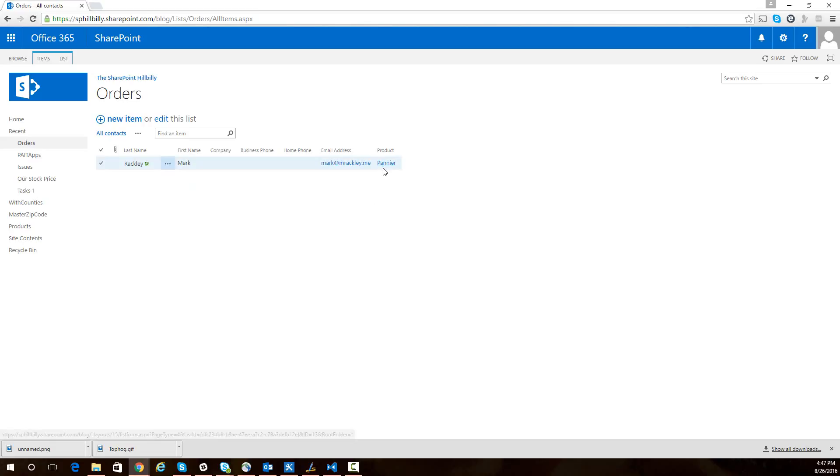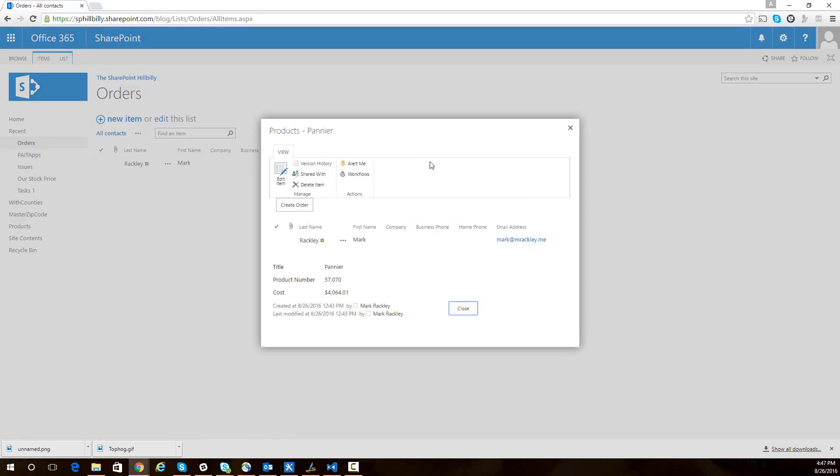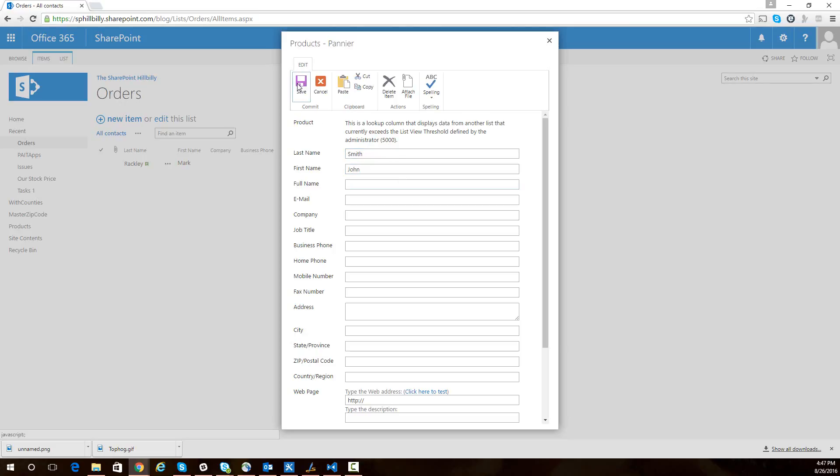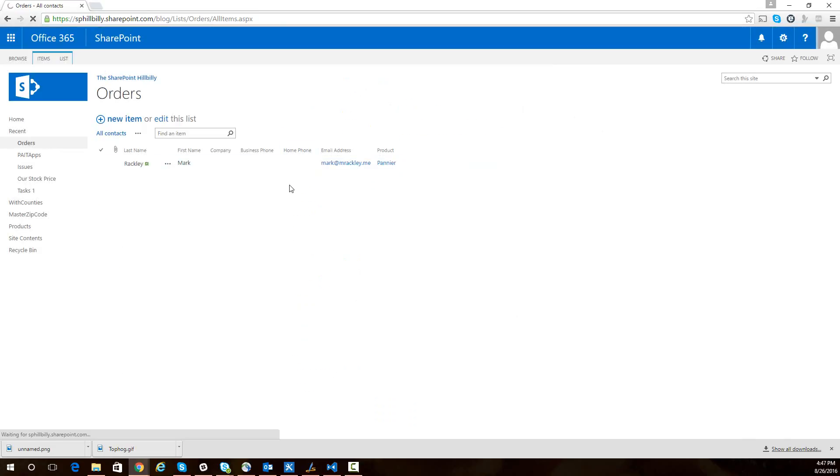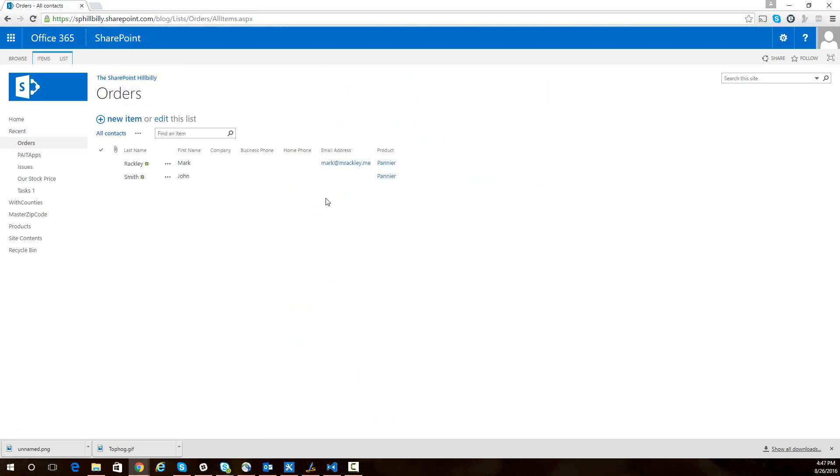So even though it's a lookup field to a large list, we're still able to set that programmatically using REST. So I can create another one. Let's create another order for this product just so you can see that it's working. So I can click on create order and I'll call this Smith John. And we can see it created another order for us. So we now have two orders in there for the product paneer.